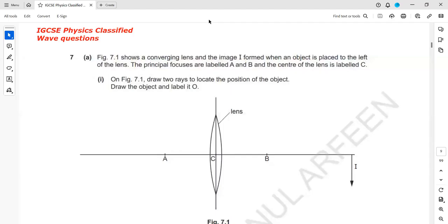The question is related to the waves topic, block three. Figure 7.1 shows a converging lens and the image is shown here as I. When an object is placed to the left of the lens, the principal focuses are labeled as A and B. On the figure, draw two rays to locate the position of the object and draw the object as O.